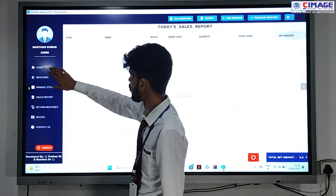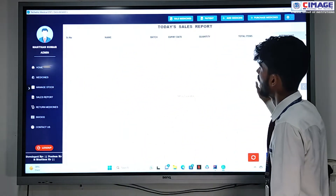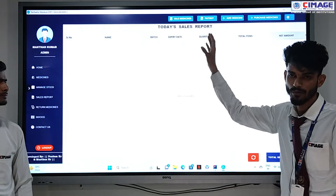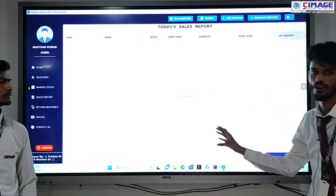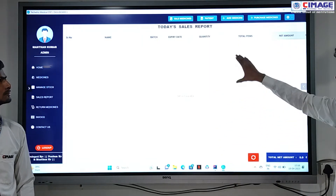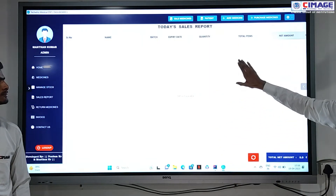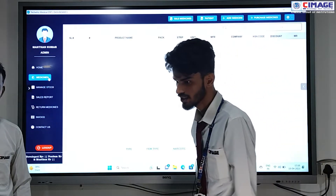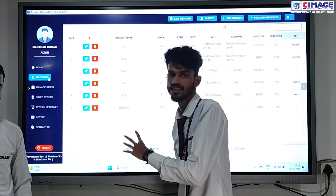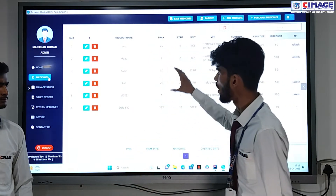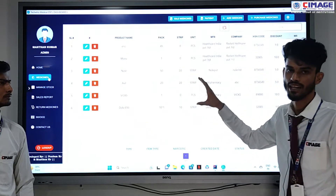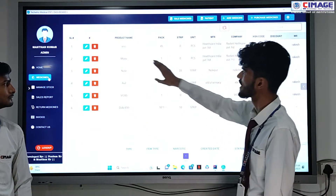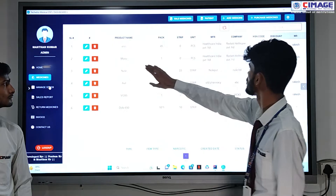The first is the home page. Here we can see the to-date sales report — how much medicine is sold on a particular date, we can easily see that. Another section is medicines, showing how many medicines are available in a particular shop, which we can easily check and read.